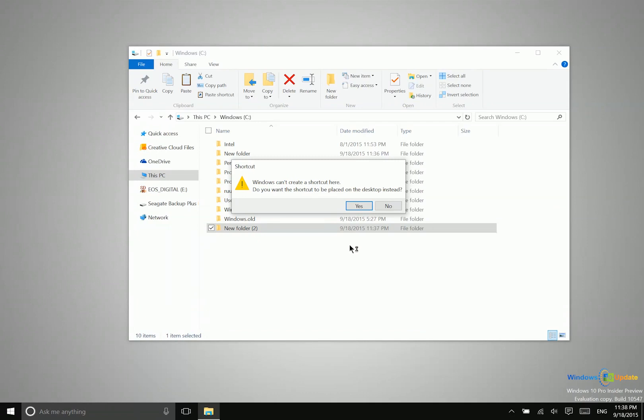So rather than create a new instance of that, which would take a lot more memory, this would just give you a link or a quick way to get access to that folder or that file. So if you have a particular file that you need to use often or a particular folder, rather than creating a copy and moving the entire thing to your desktop, what you may want to do is create a shortcut instead.